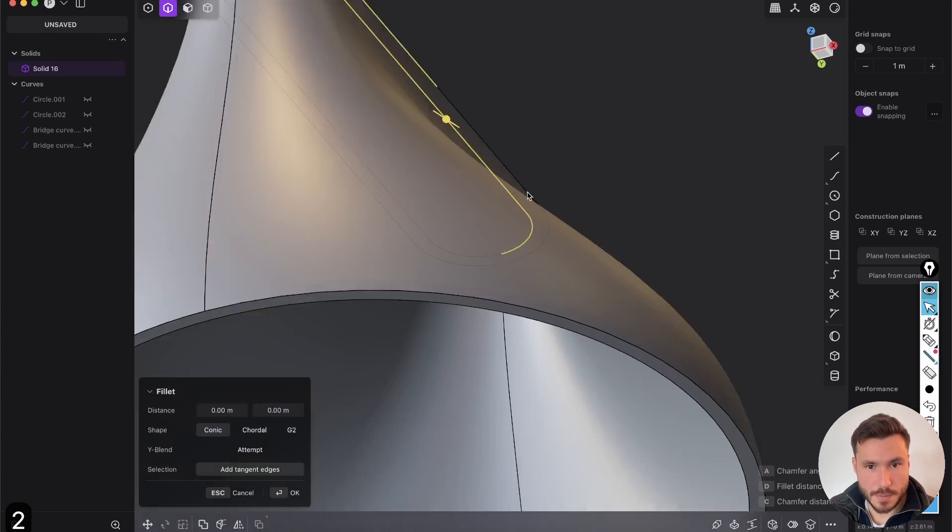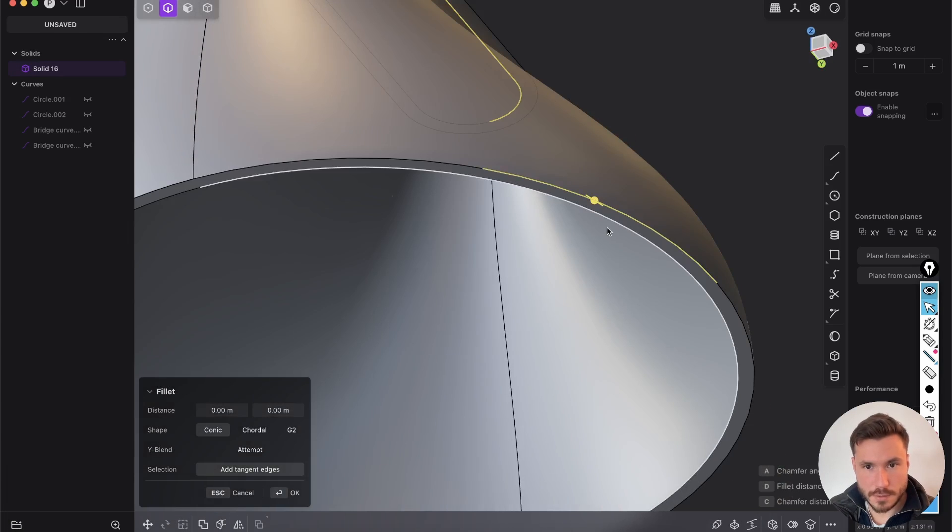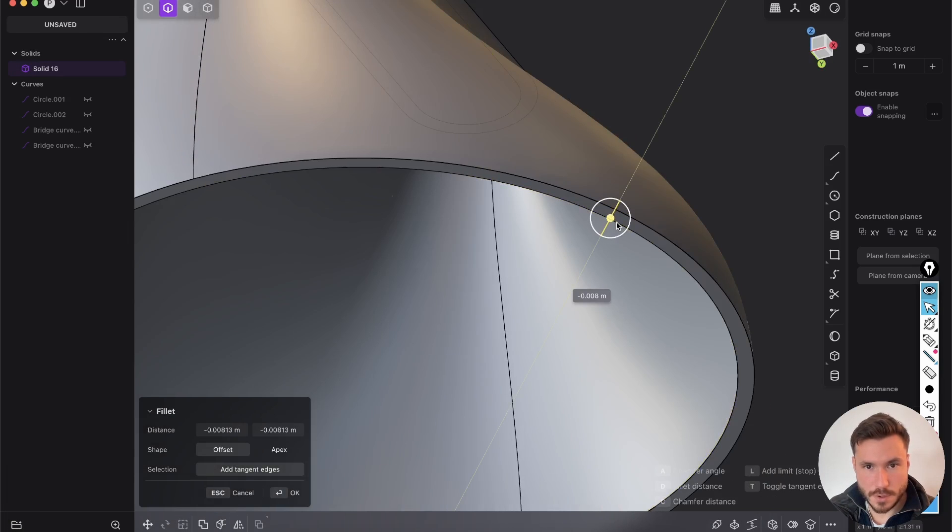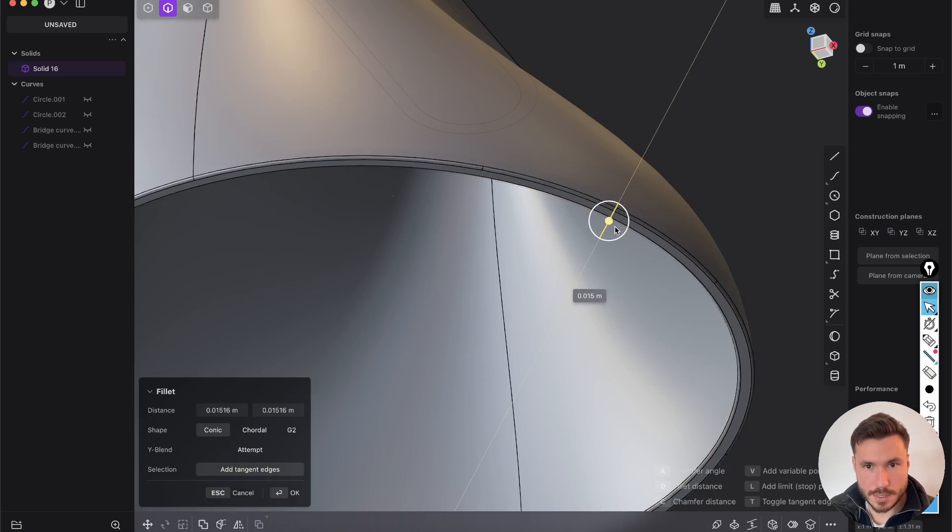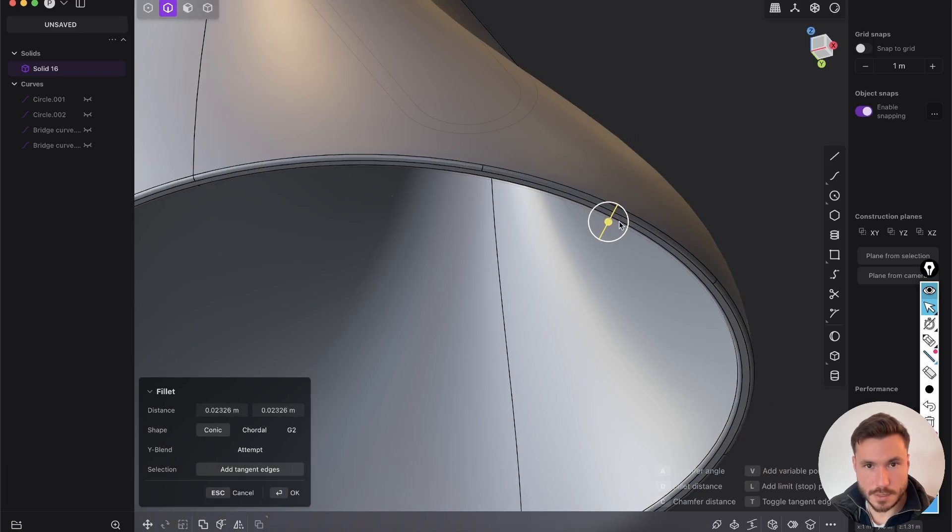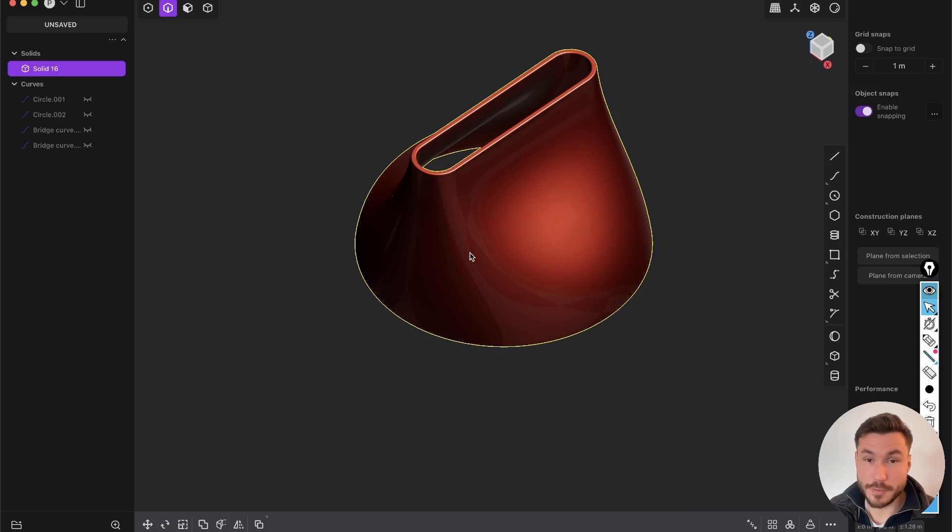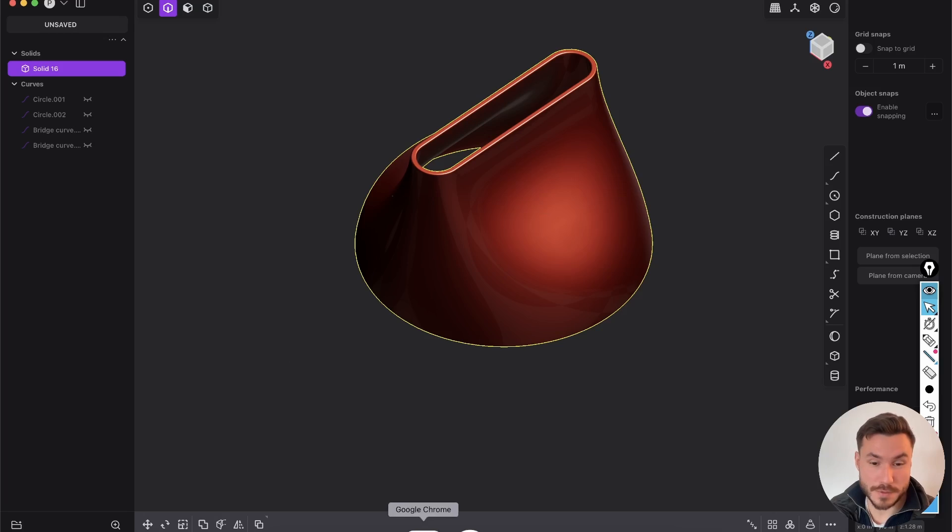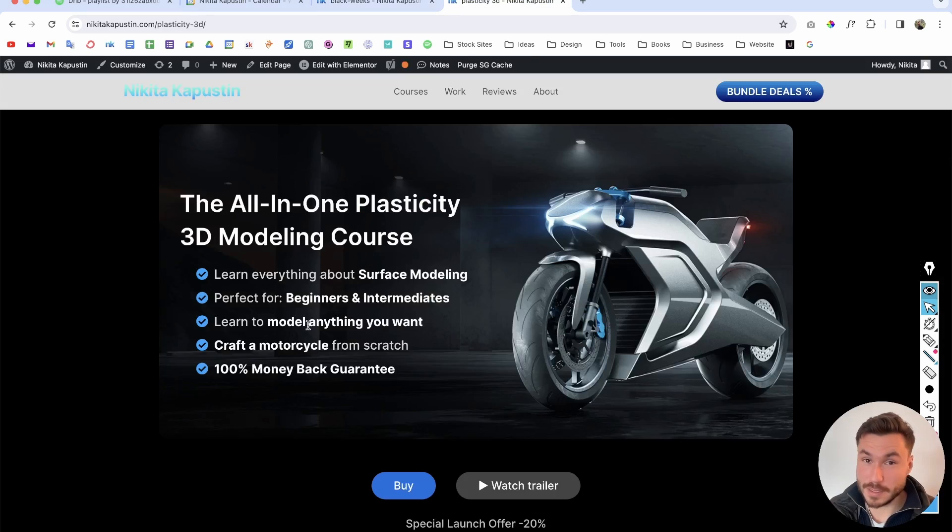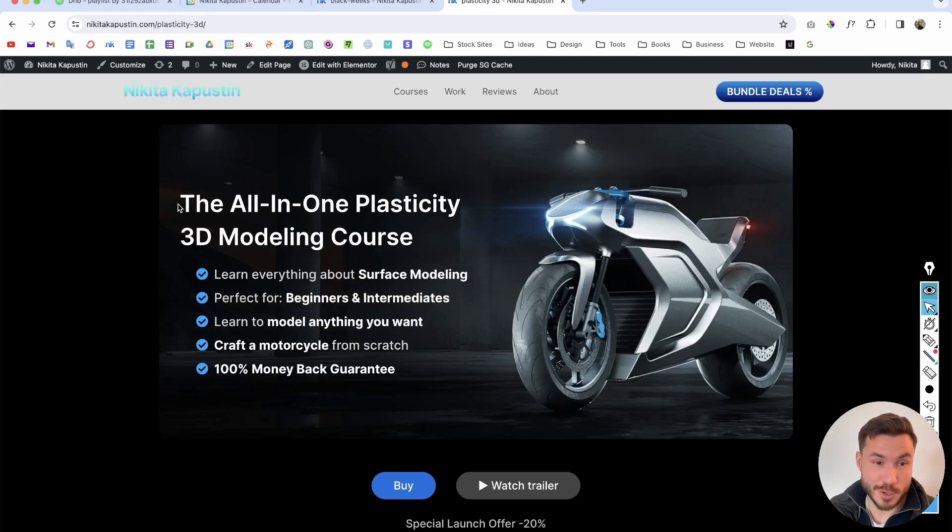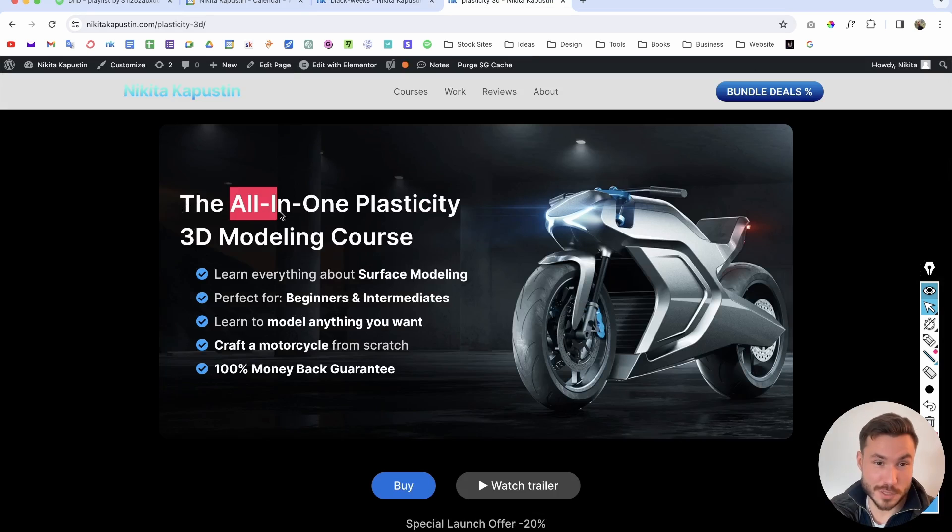As always, select those corners here and give it a nice little fillet. If you like surface modeling and again, you want to learn everything about surface modeling, and also in a more real world example, I just also launched one of my surface modeling courses, the all-in-one plasticity course,